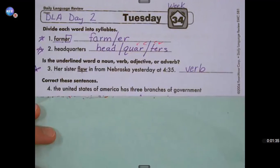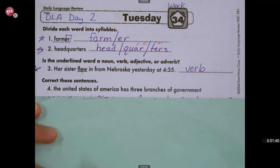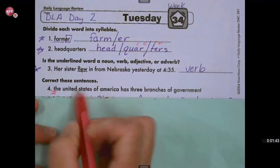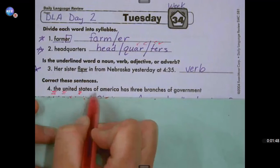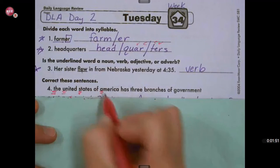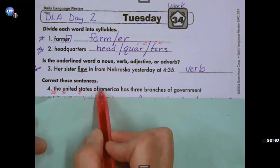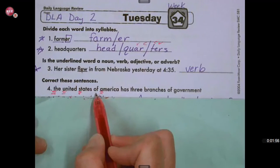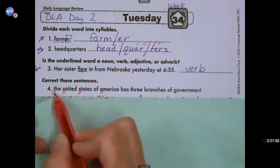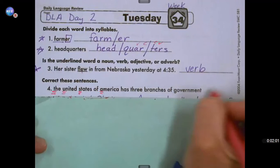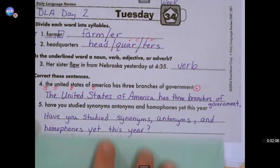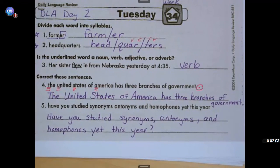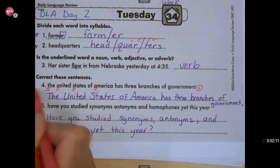Numbers four and five are correct these sentences. 'The United States of America has three branches of government.' We're going to start with a capital 'The United States.' We're not going to capitalize 'of,' but we are going to capitalize 'America,' because 'of' is not an important word in the title or name of this country. It's just a statement, so we're going to put a period at the end. If you got that right, give yourself a star.